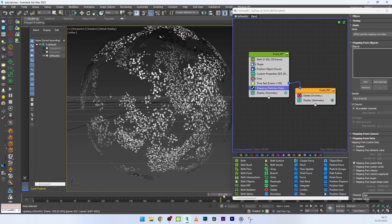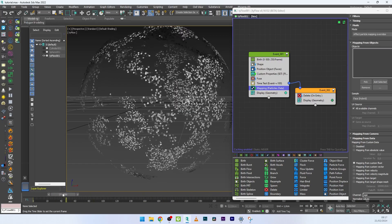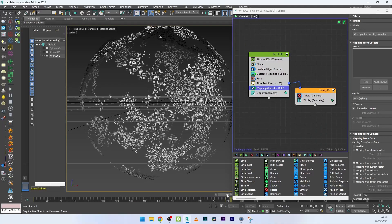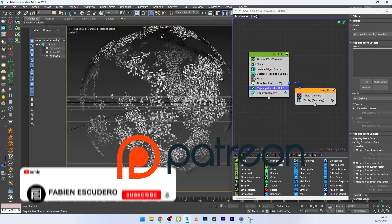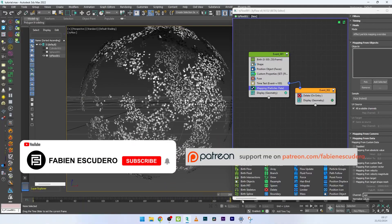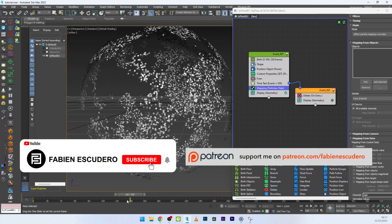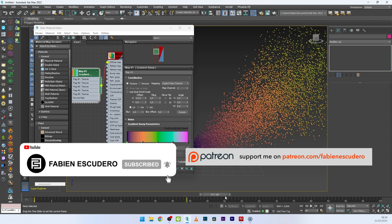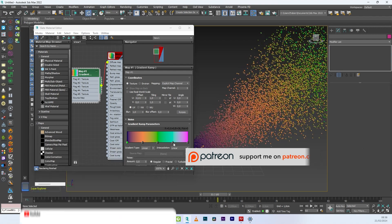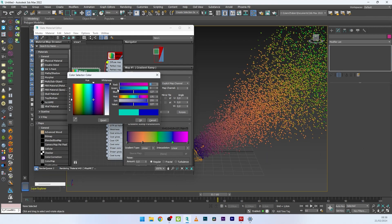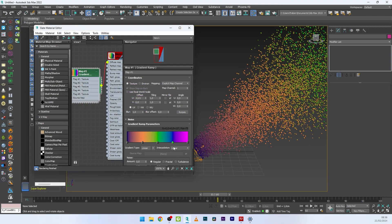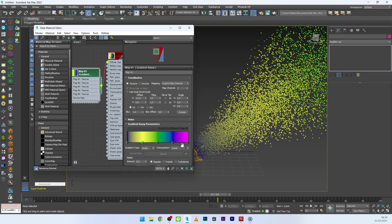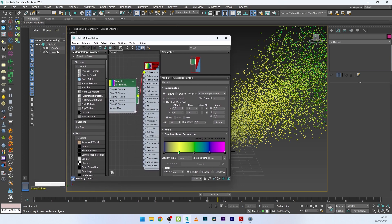It's over for this tutorial. I hope you've learned a lot — don't forget to give it a thumbs up and subscribe if you like my work. As usual you can find the complete project on my Patreon. See you very soon for the next tutorial, bye!